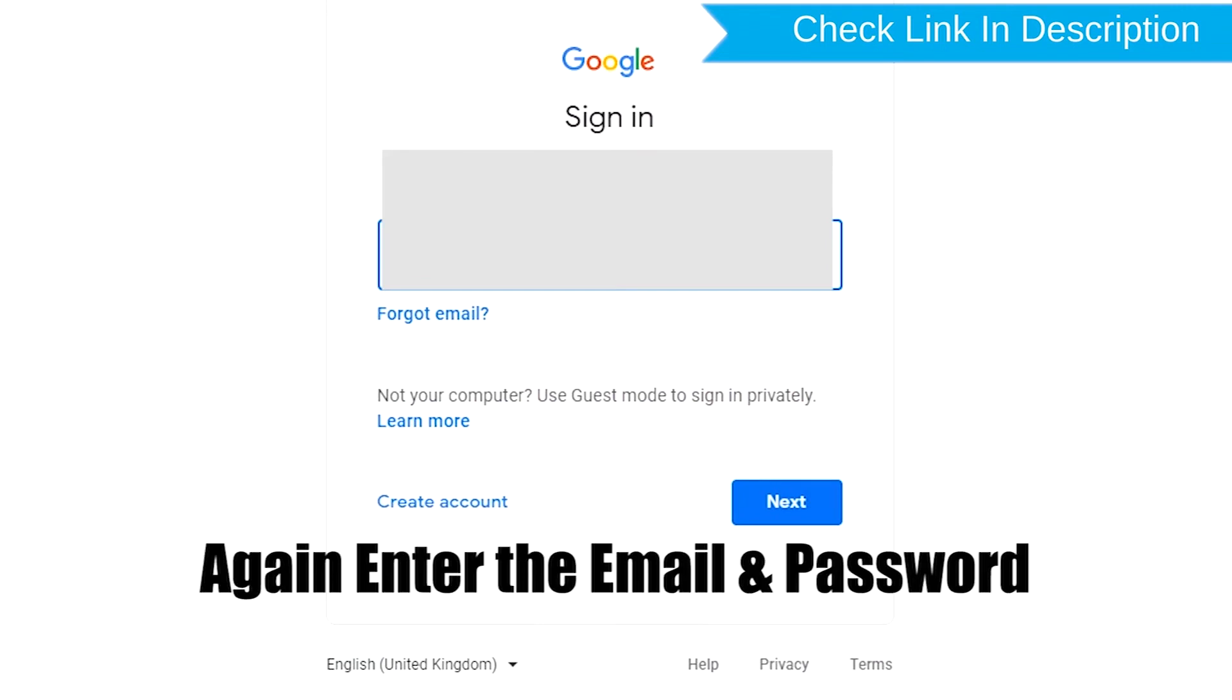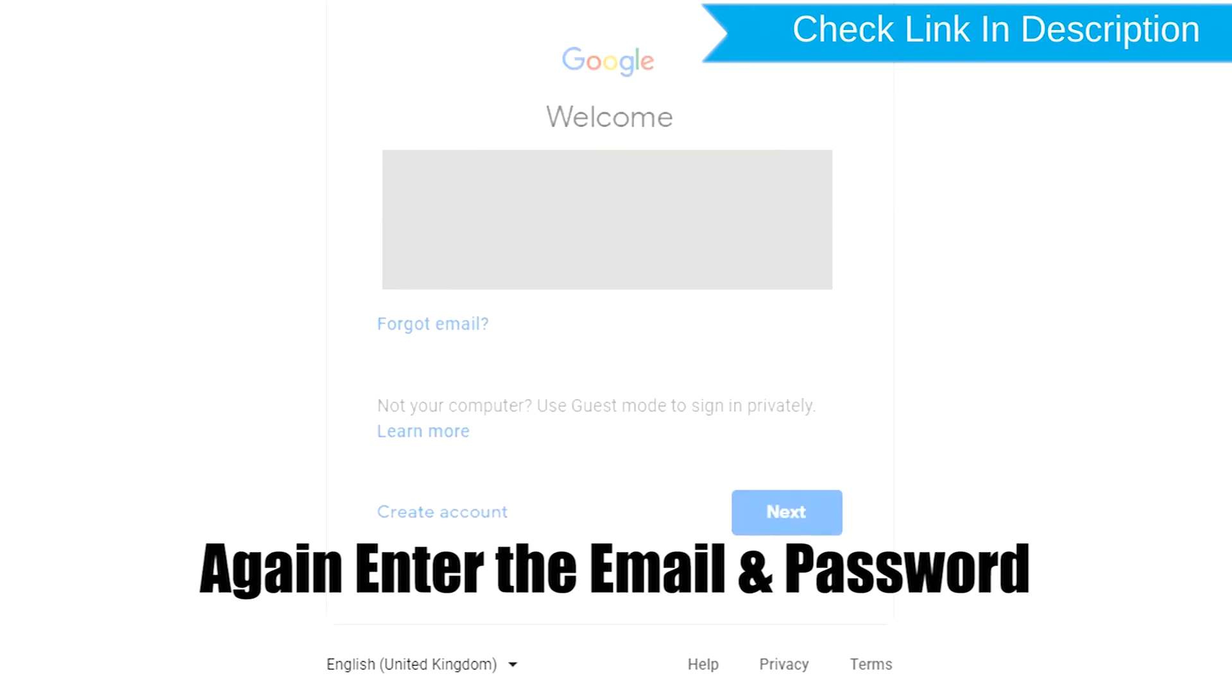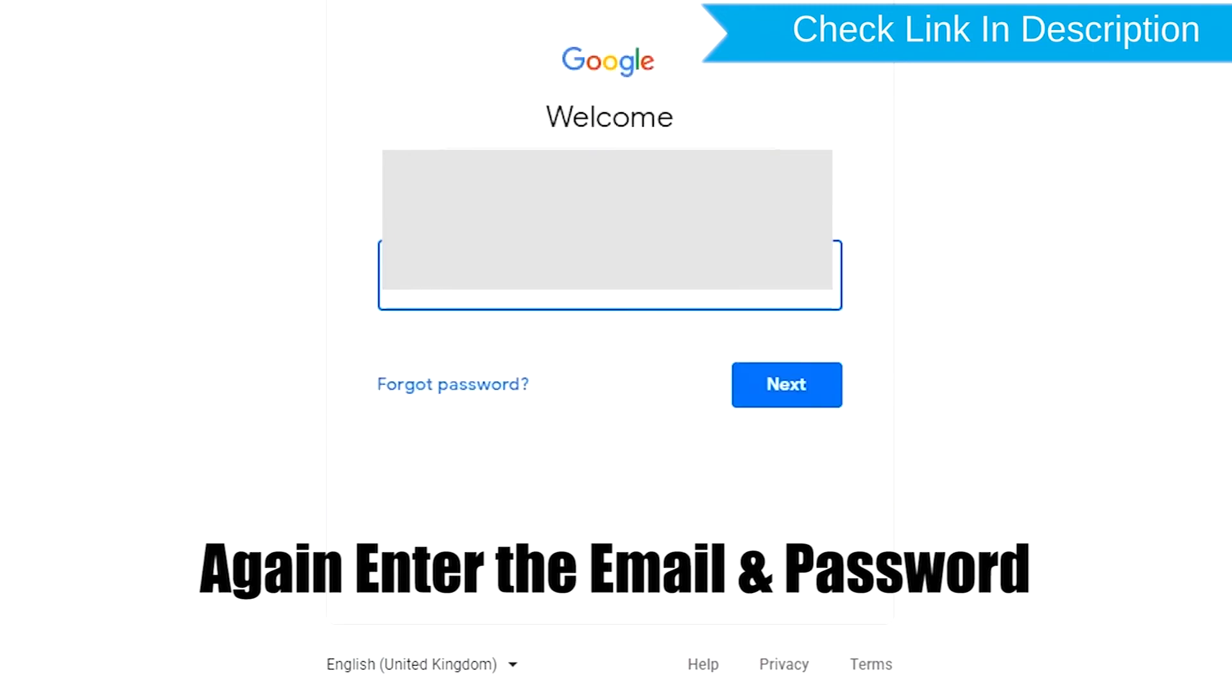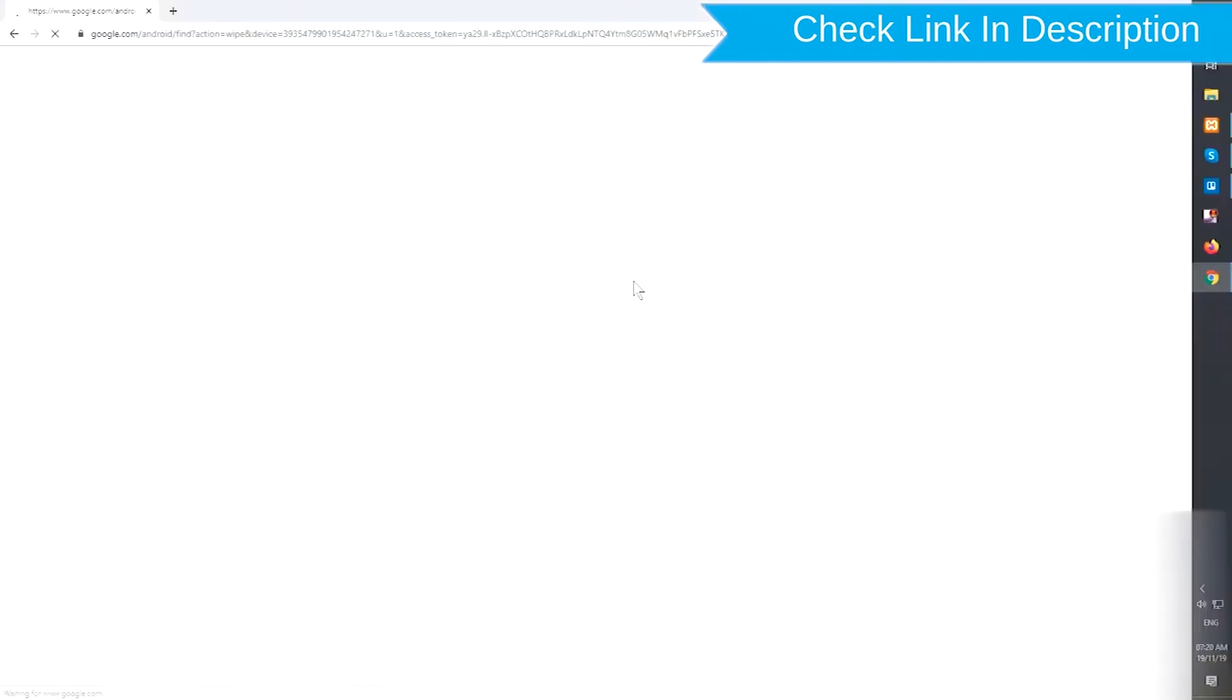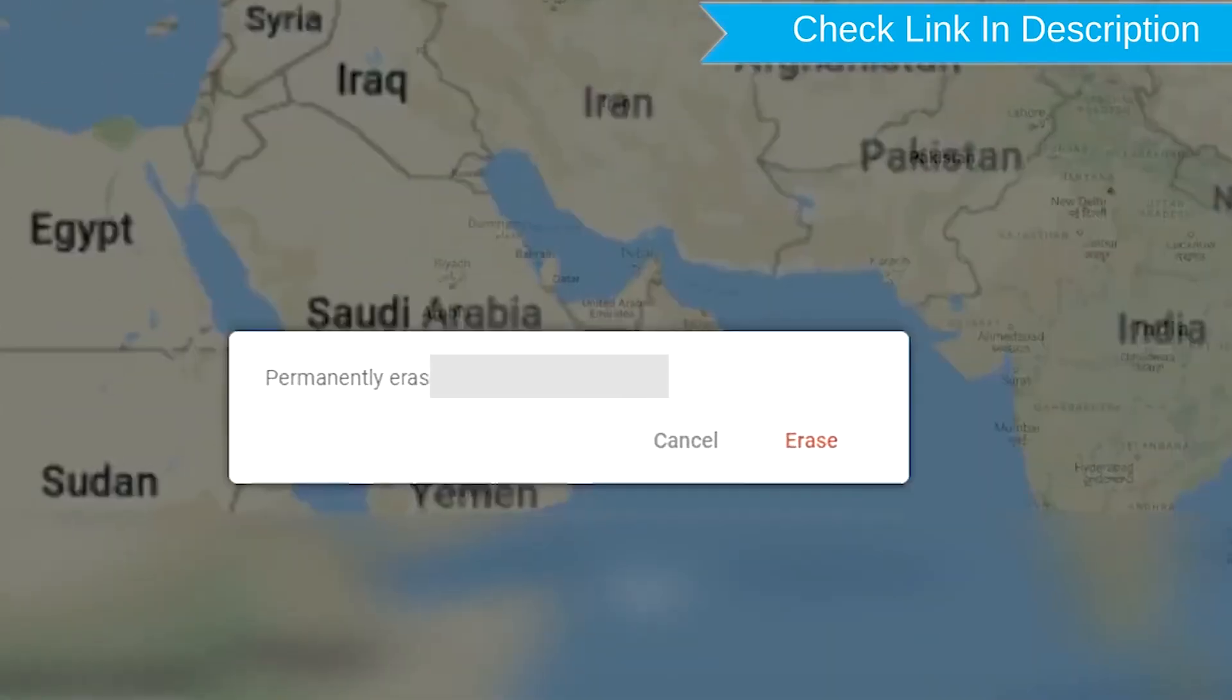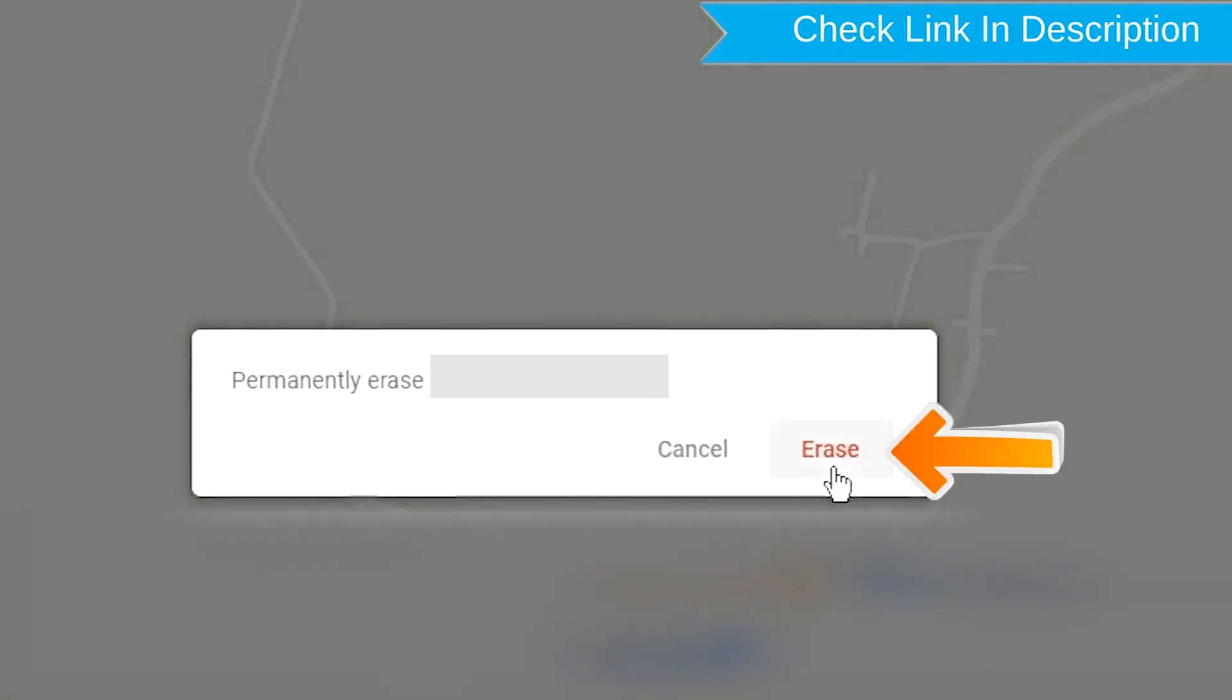Again enter the email and password. Next, you will see the Erase all data menu. Then tap on the Erase option.